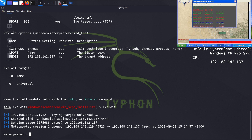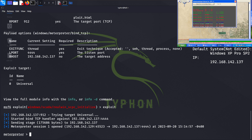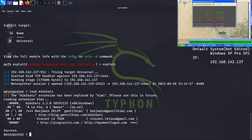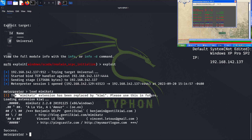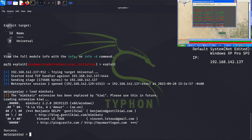Now we can do post-exploitation tasks. We will load the Mimikatz module into our Metasploit environment using: load mimikatz. This module is a powerful tool for post-exploitation tasks, particularly in extracting and manipulating credentials. Note that Mimikatz has been replaced by Kiwi — you can use that as well, as they are almost the same.